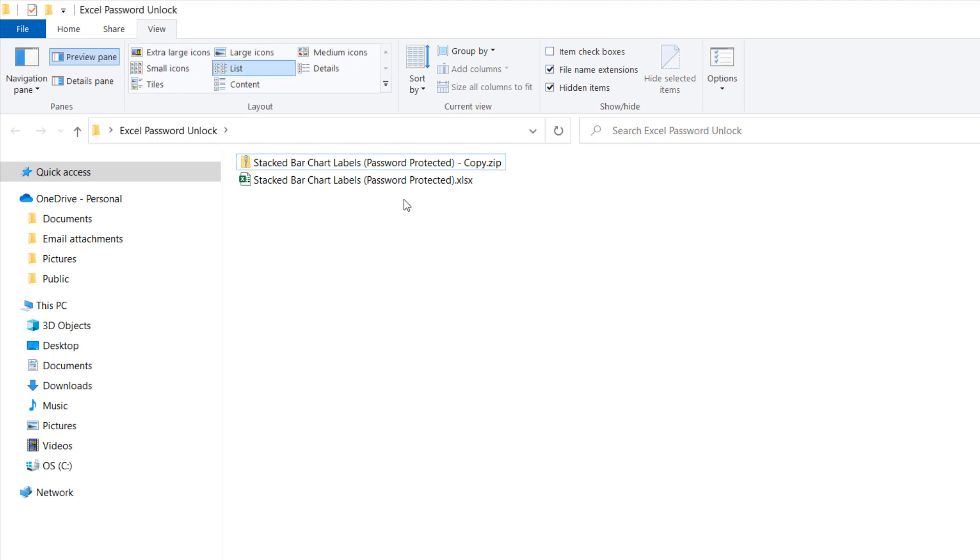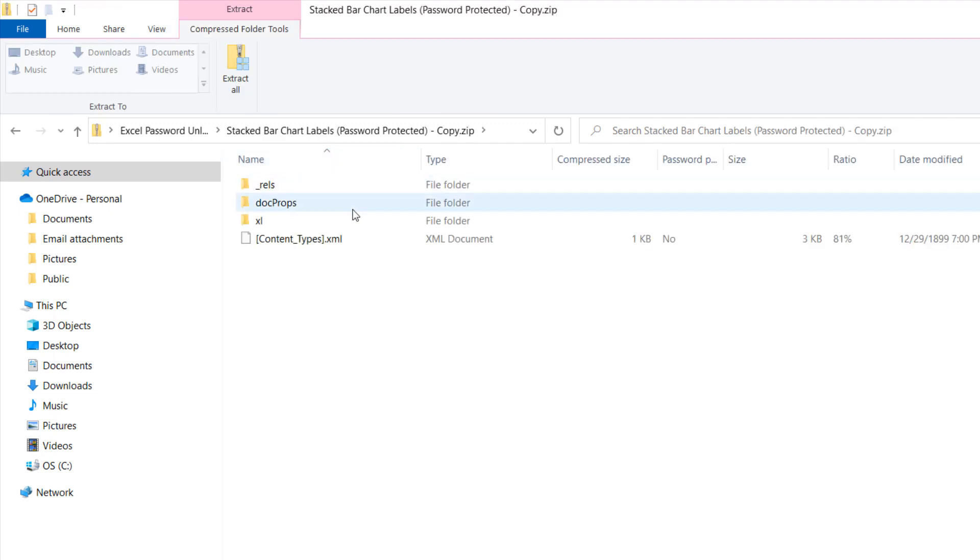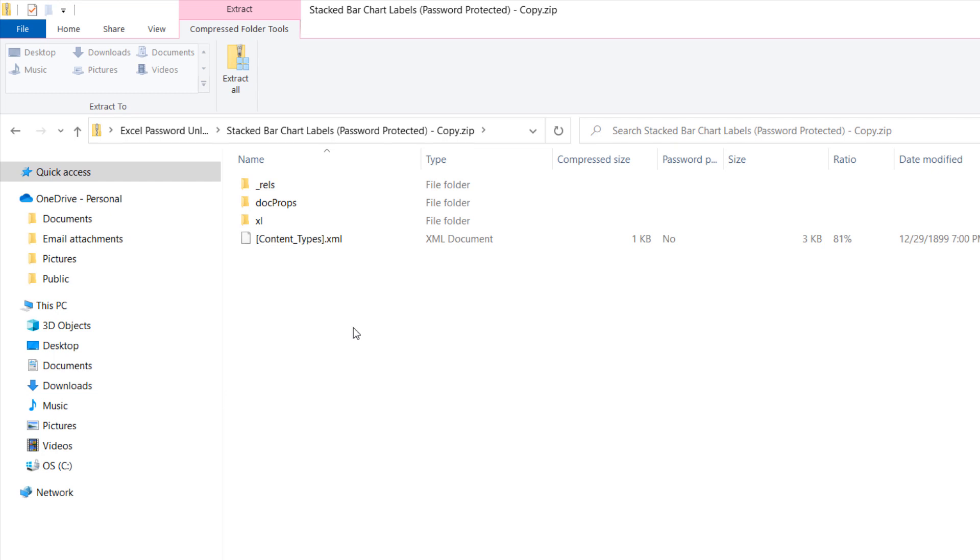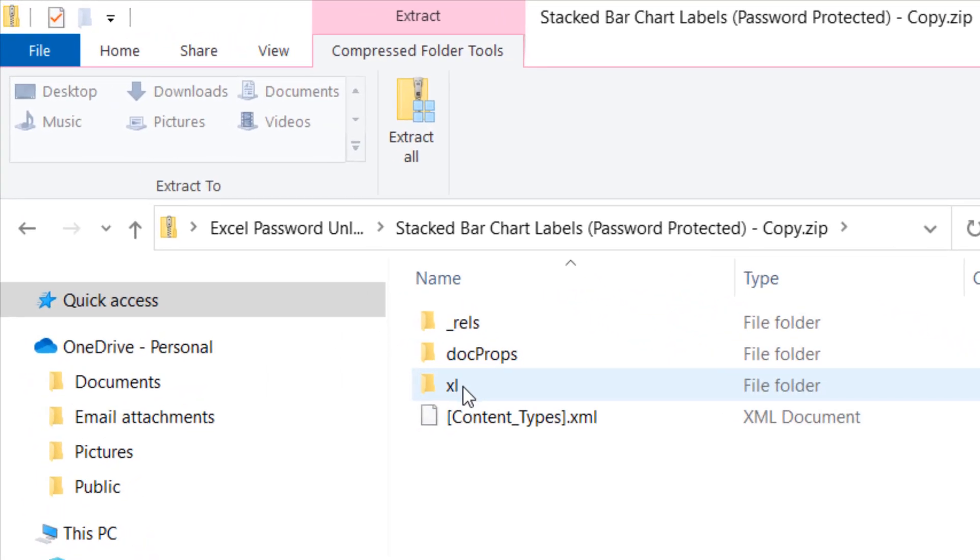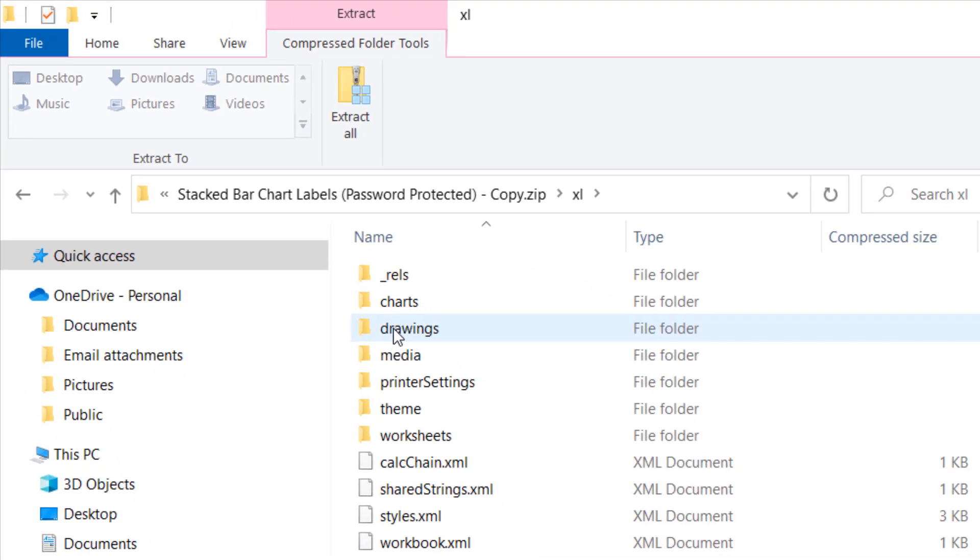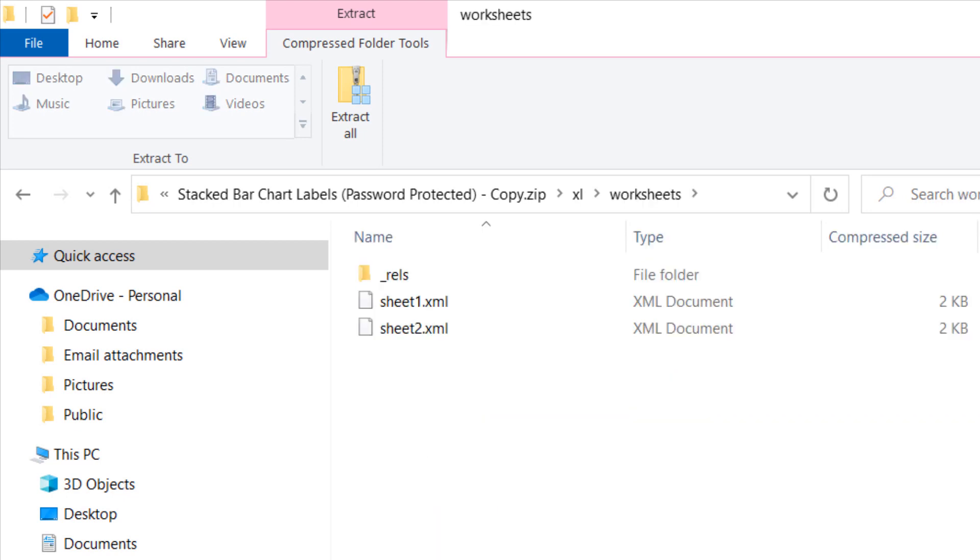That is fine. And then I'm just going to double-click on this and open it. You may need an unzip program, so I just happen to have one installed. Install one if you don't have one. But once you have that program, you can see inside here I want to go inside the XL folder and then I want to go inside the worksheets folder.